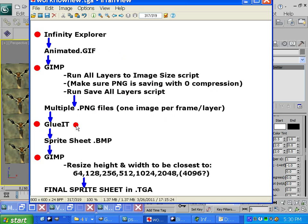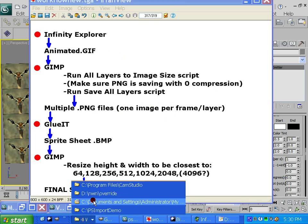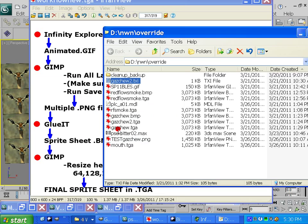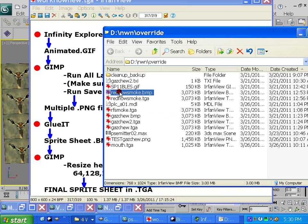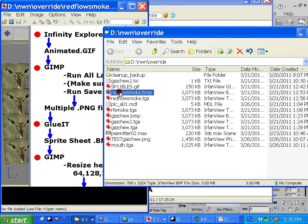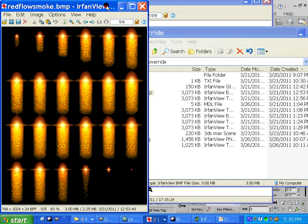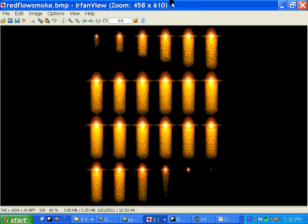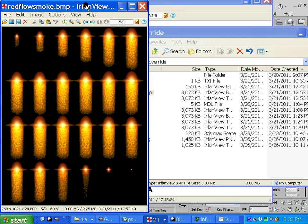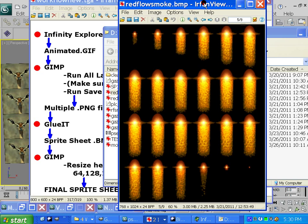We're going to use GlueIt to glue them all together to make a sprite sheet. Sprite sheet, remember? Sprite sheet. Yeah, there you go. To make this guy.